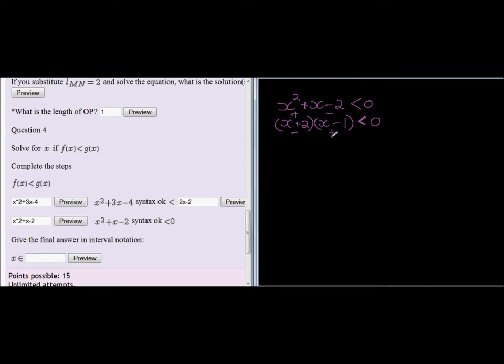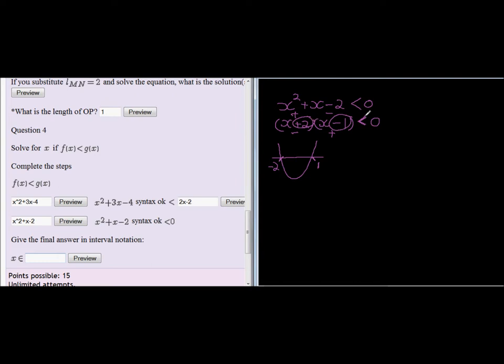But a better way of looking at it is just to go and draw a simple parabola. Write the two intercepts there. This one will be negative 2 and that one will be 1 that I get from solving these parts. And then I see I want less than. So I want the graph that is below the x-axis.